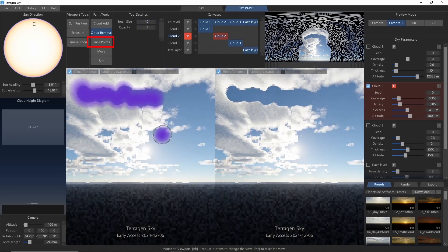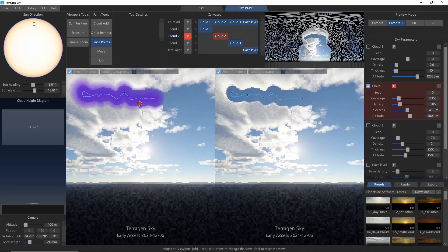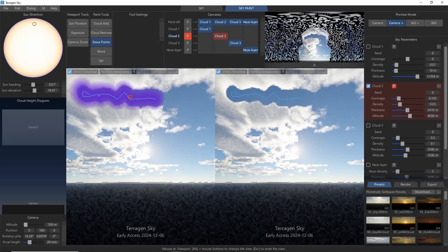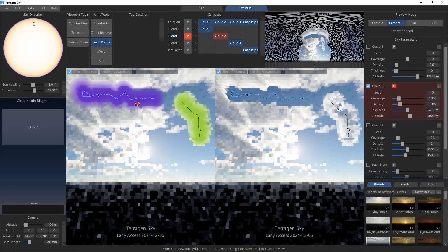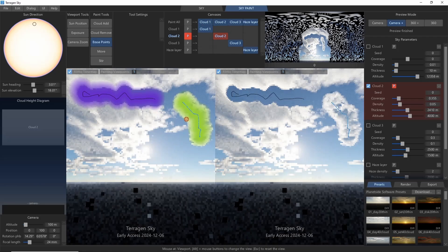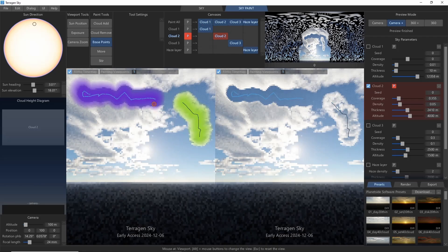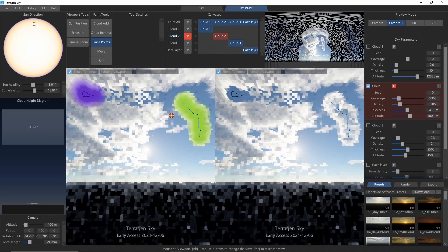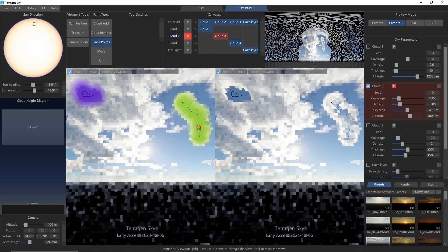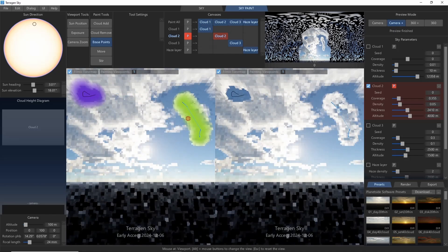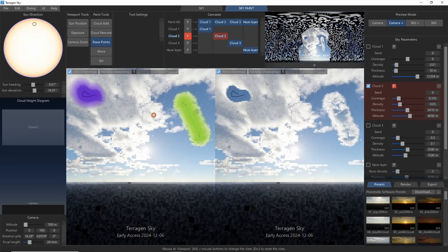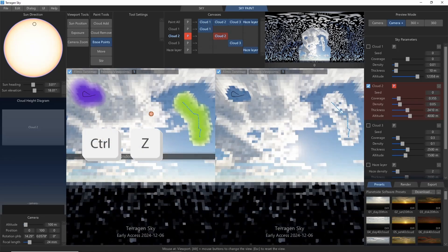The next tool is Erase Points. When we click the Erase Points tool, we can see that the brush strokes we're drawing are actually represented underneath by vector curves and points. Hovering the mouse will highlight different sets of points, and clicking and dragging will erase points. Like most actions in Terrigen Sky, erasing points can be undone with Ctrl-Z.